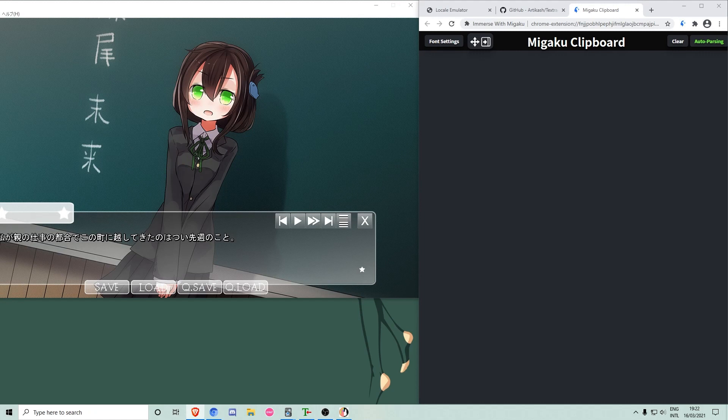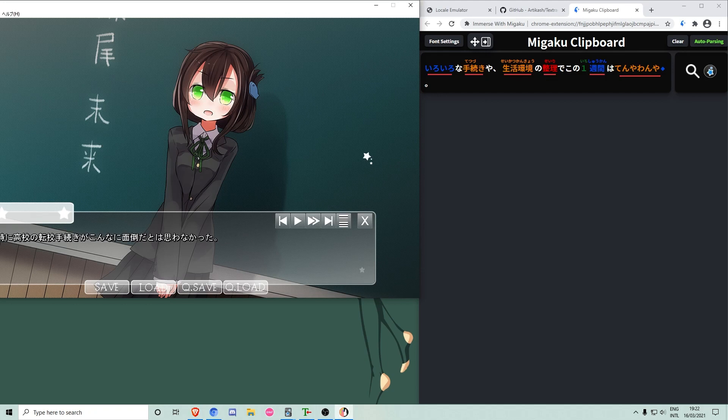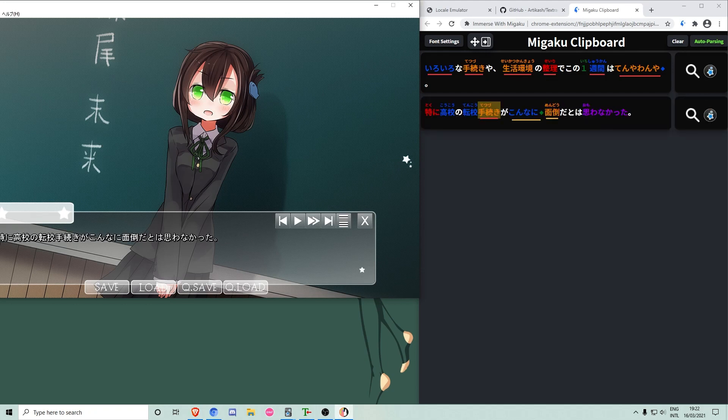Megaku Clipboard then adds styling to your cards which can include pitch accent coloring, unaware status, furigana and i plus one coloring, as you can see here.